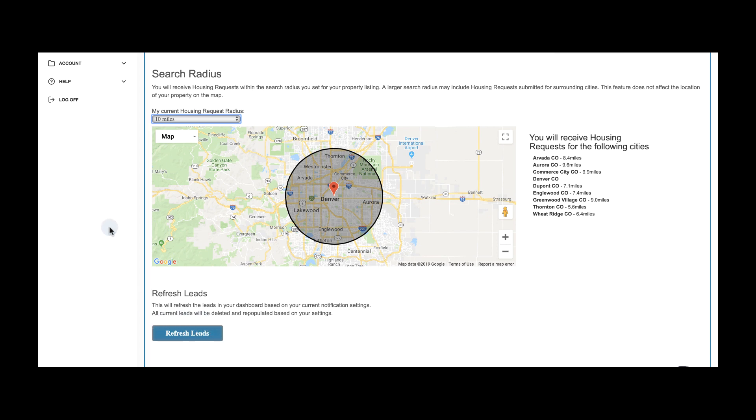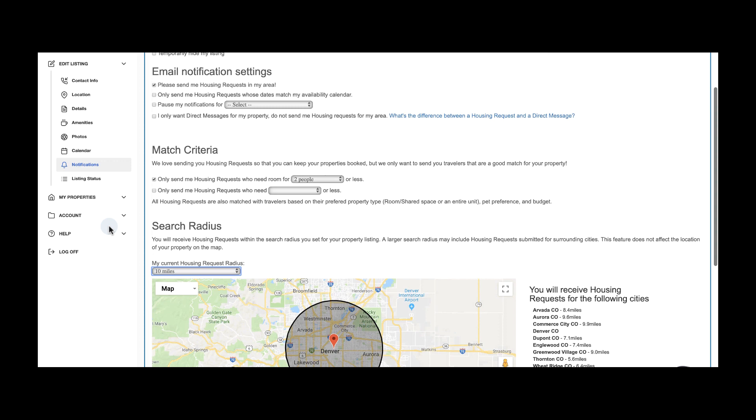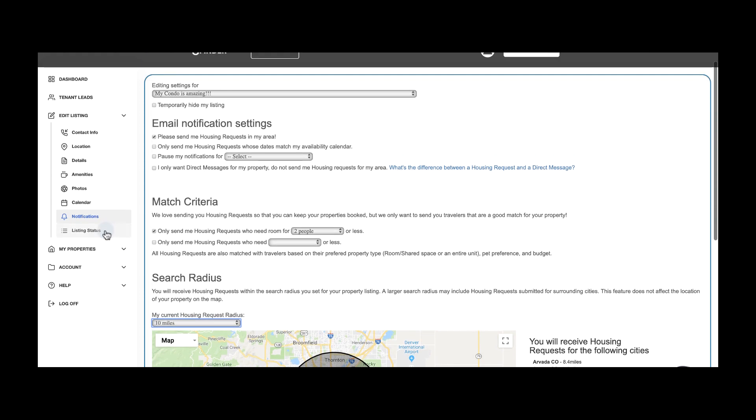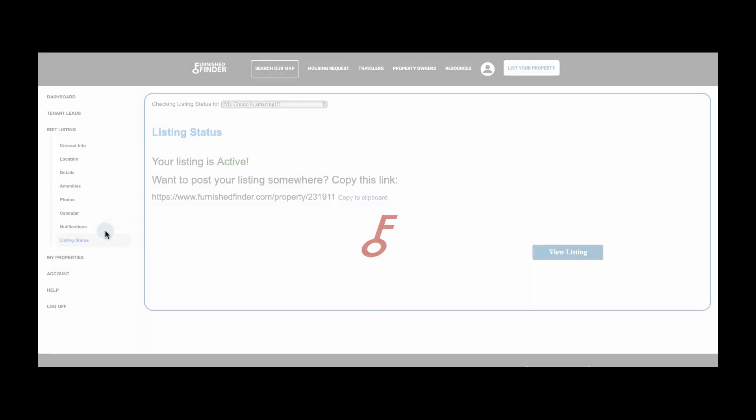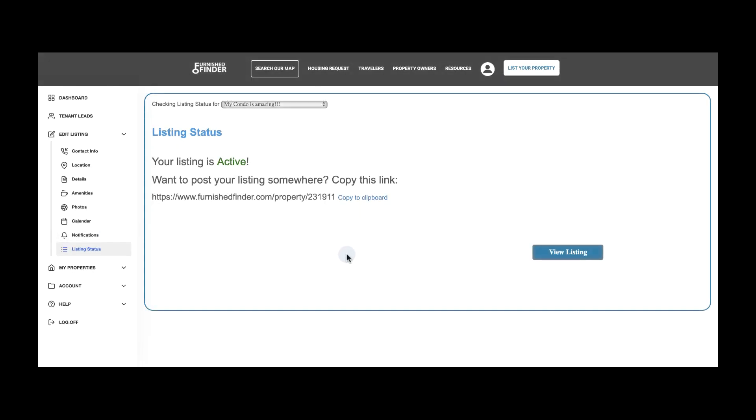Now that your listing is 100% completed, you can share your listing link with your travelers or share it on social media.